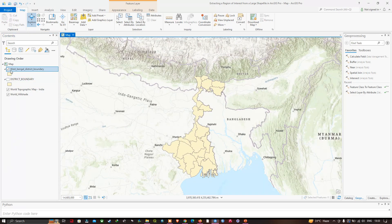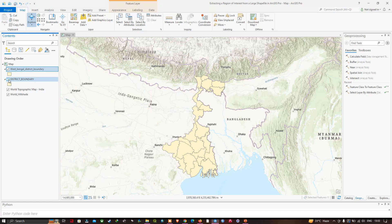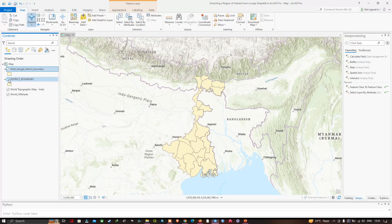In this video I have shown you how to extract the region of interest from a larger shapefile in QGIS Pro. We specifically used a district boundary layer of India to extract the study region — West Bengal's district boundary layer. Thanks for watching, please subscribe to our channel and give us a like.